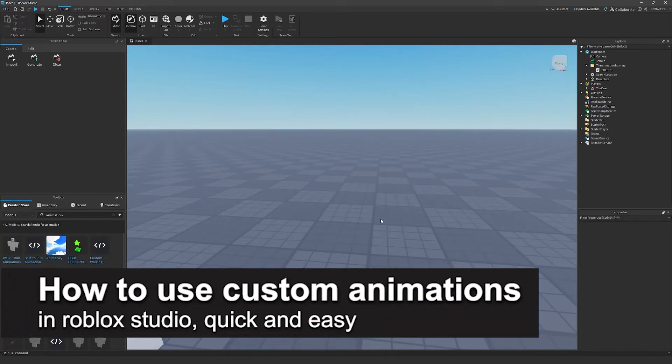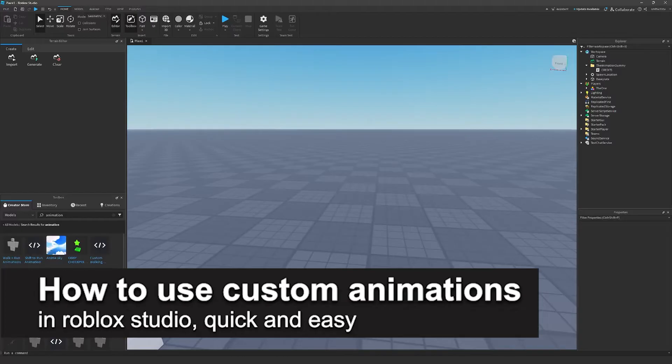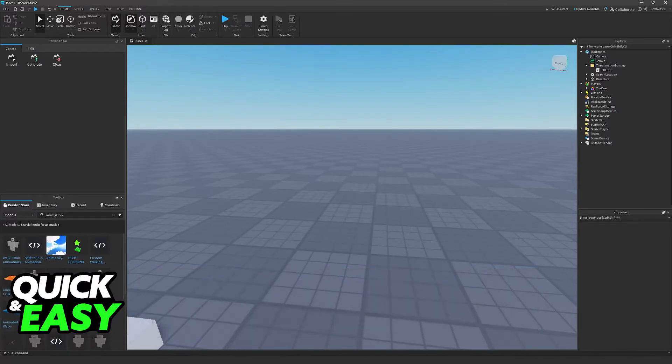In this video, I'm going to teach you how to do custom animations in Roblox Studio. It's a very easy process, so make sure to follow along.